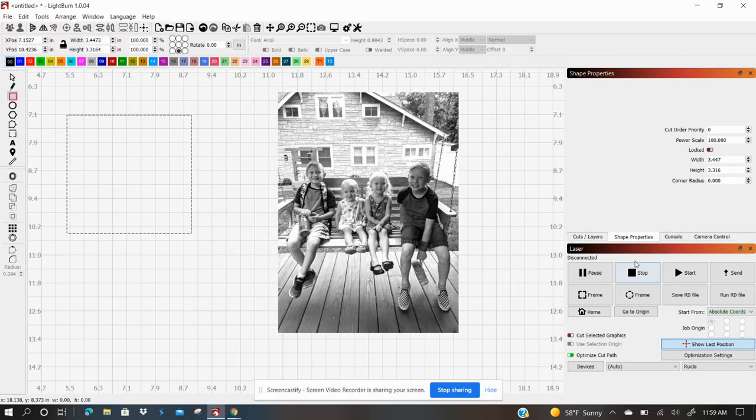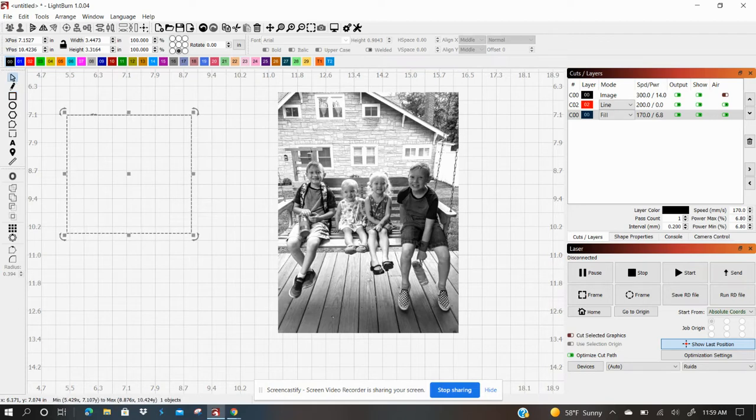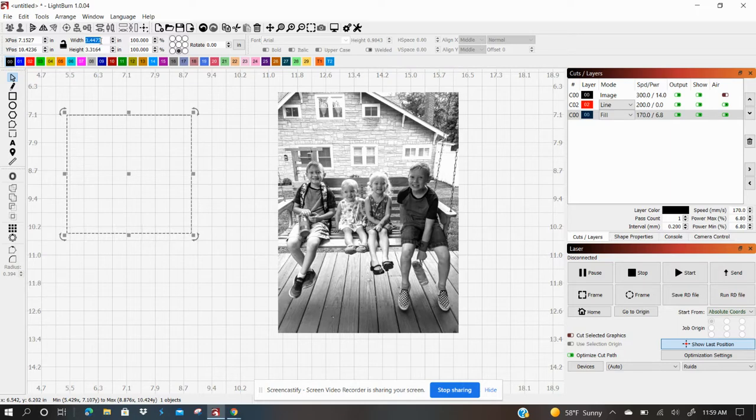And you can see that over here in the cut layers it says it's a fill. Now what I want to do is take this over here. Let's go ahead and change it to four by four point two five.